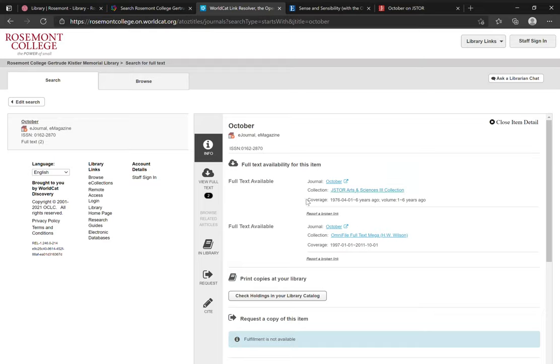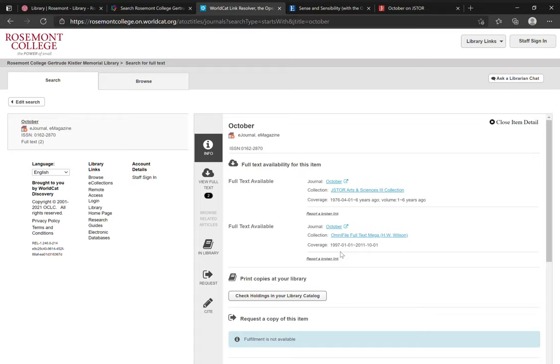Here it becomes important to pay attention to the coverage as well. So in this instance for JSTOR, we have the coverage of October going back from 1976 to six years ago, whereas in OmniFile, the coverage is only from 1997 to 2011.